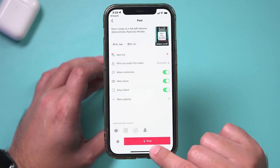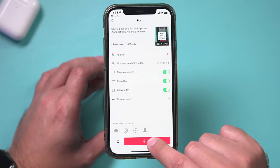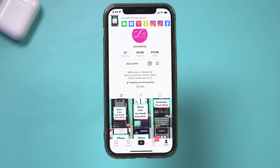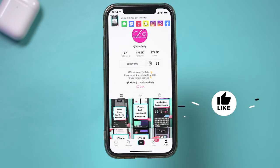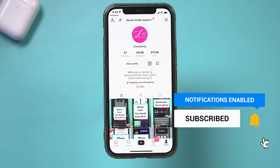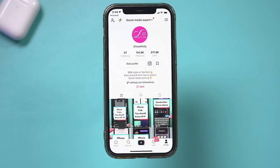Once that's set, you just go back to this page and press post, and it would upload the video in HD on TikTok, just like that. I hope you found this useful. Please give it a thumbs up and I'll see you next time.